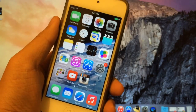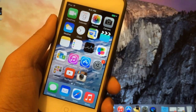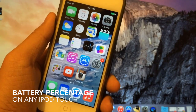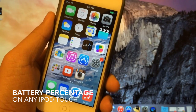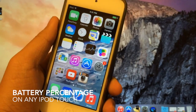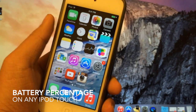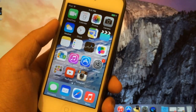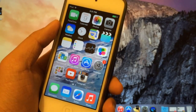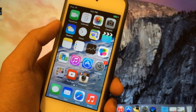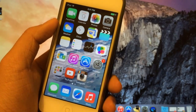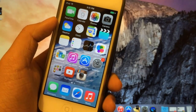Hey guys, in this video I'll be showing you how to get battery percentage on your iPod Touch running any version of iOS on virtually any iPod Touch. So let's go ahead and get started.